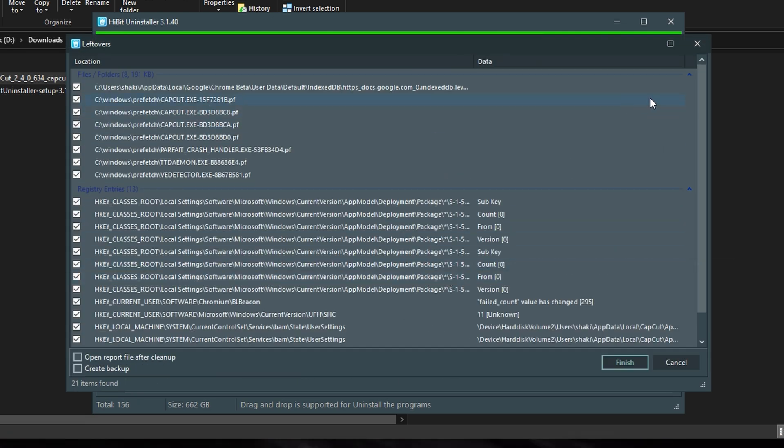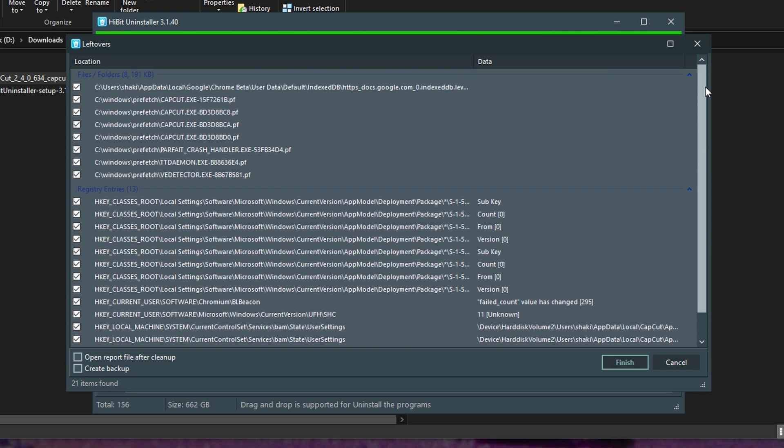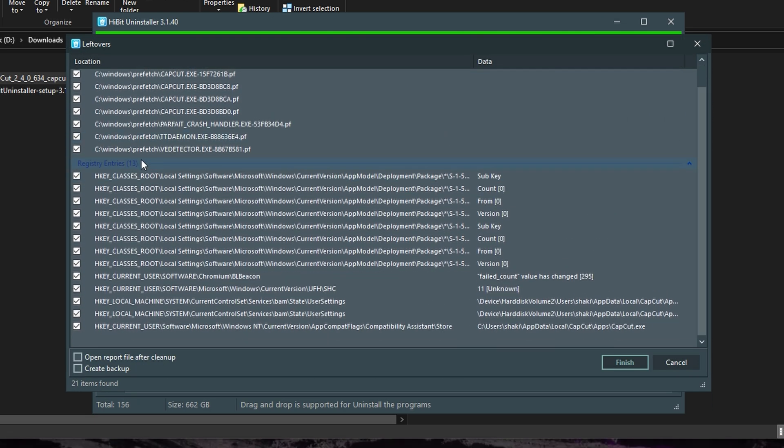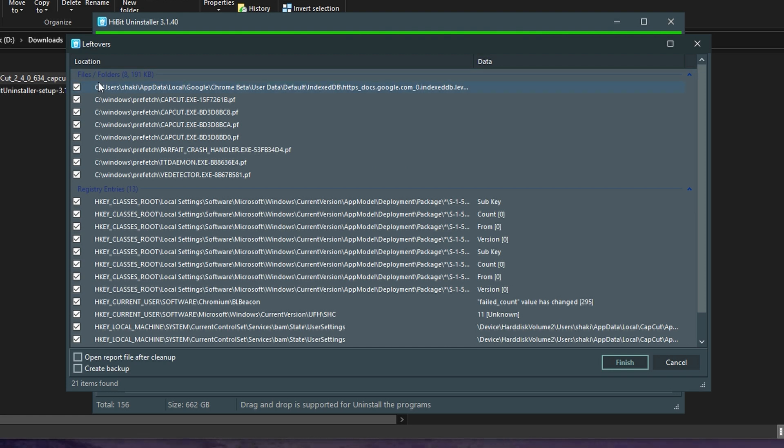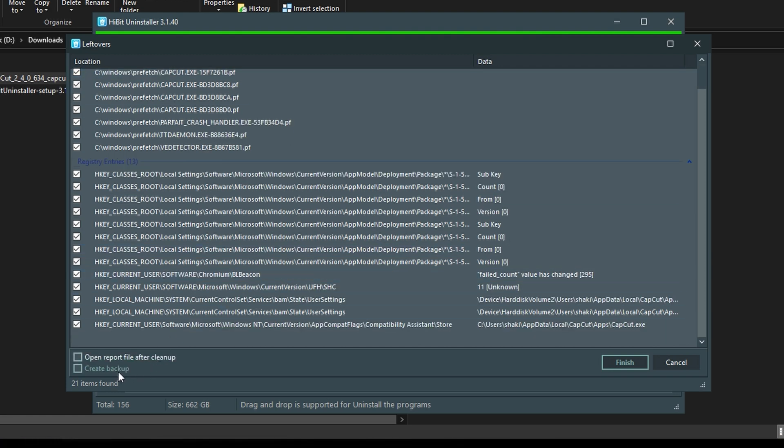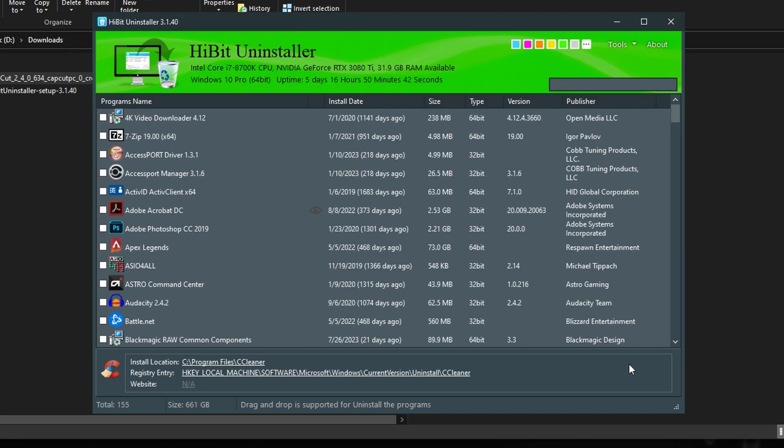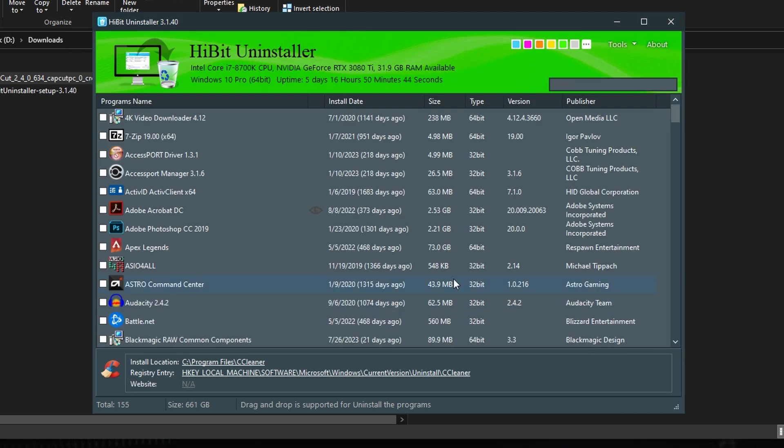Bring it up in a log and show you what those are. Whether it's registry entries or files and folders. And you're able to create a backup if you want or a report. But I'm just going to click Finish. And CapCut is fully uninstalled from my computer. It's that easy.